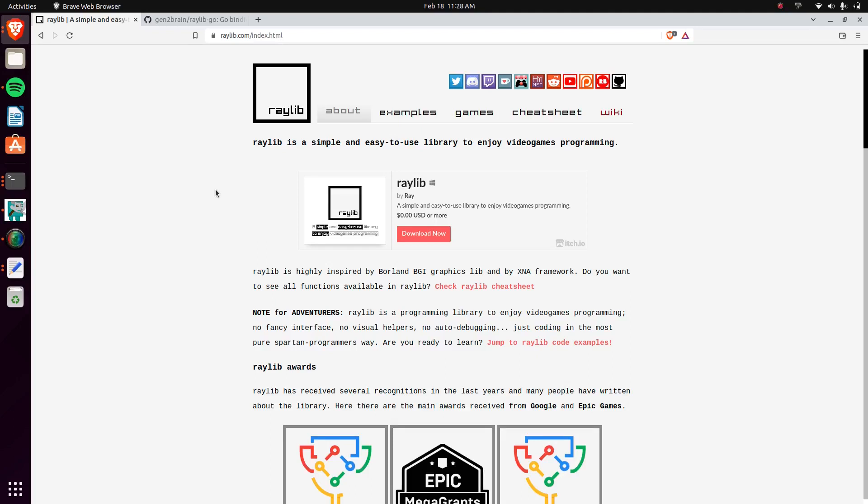How's it going everybody, my name is Avery and I wanted to show off this library that I'm using for some of my projects on the side recently. It's called Raylib, and as it states right here, Raylib is a simple and easy to use library to enjoy video game programming.